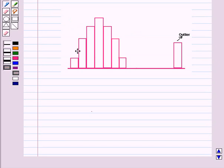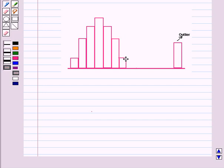Now in histograms, the bar of the outlier will be far away from the other bars in the display. Now when we compare two data sets, one should discuss each characteristic of the data, that is center, spread, shape and outlier.